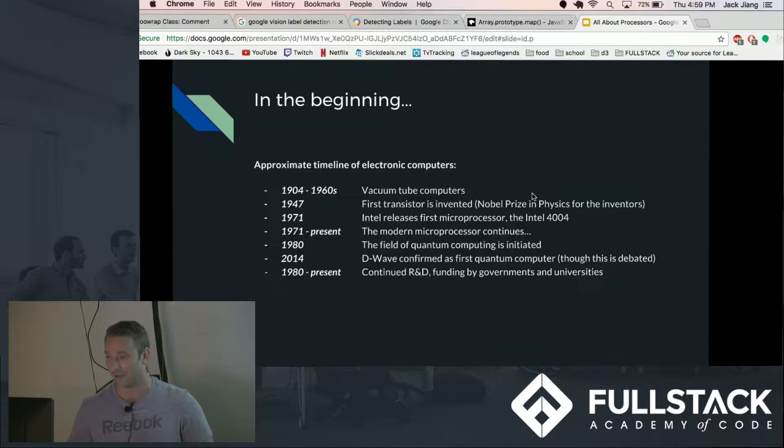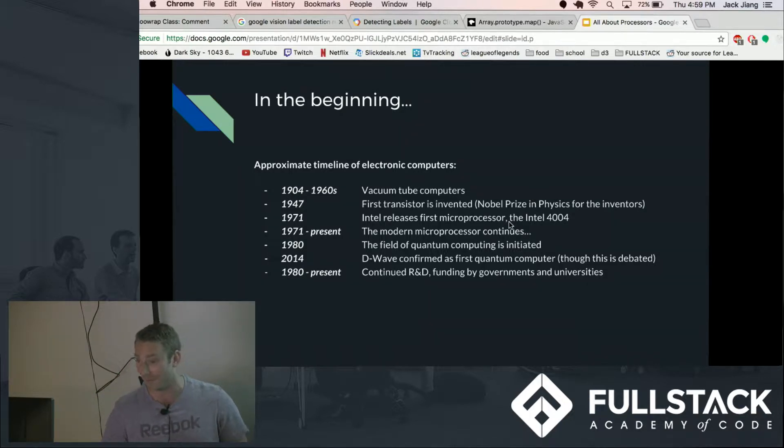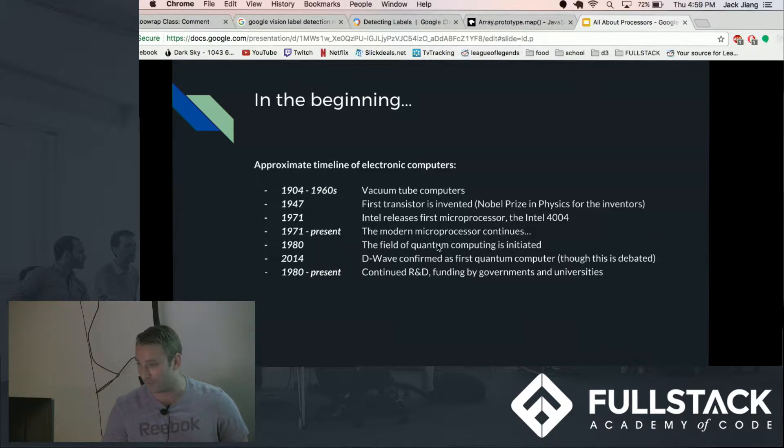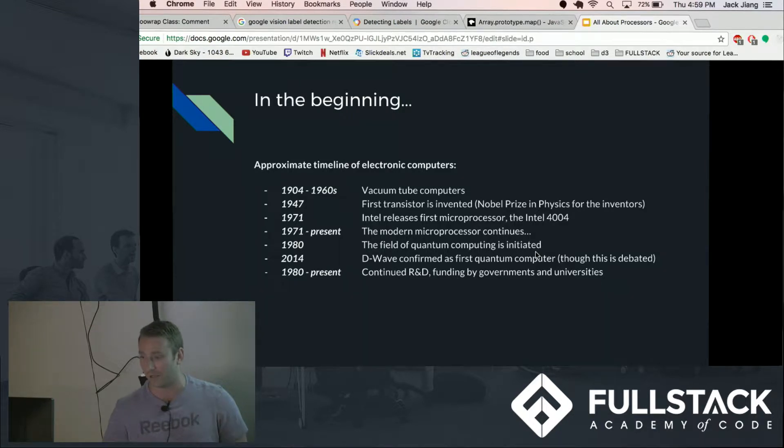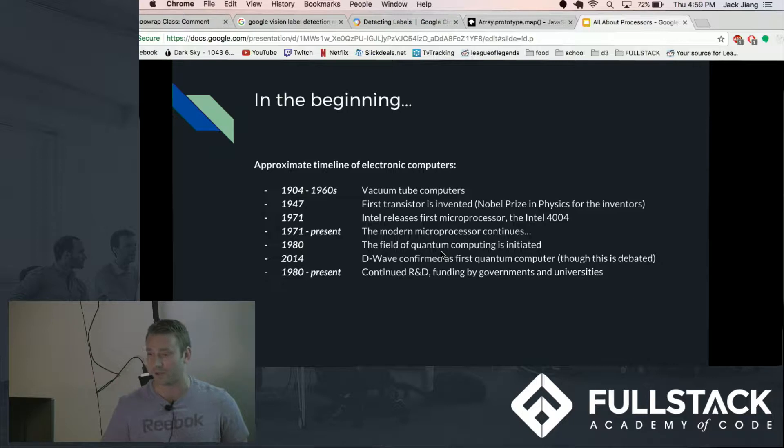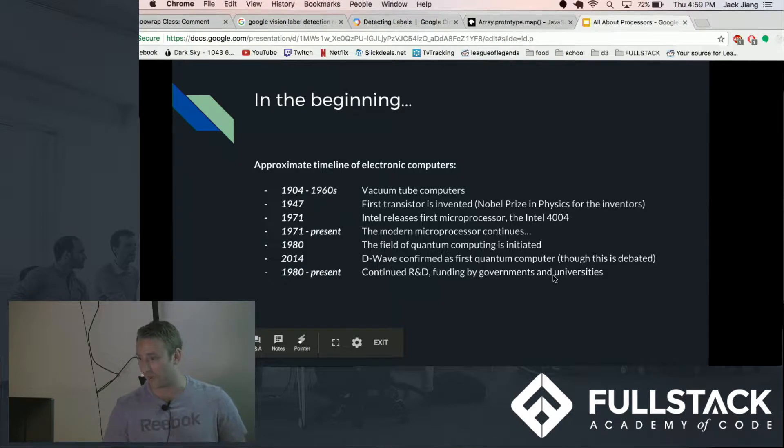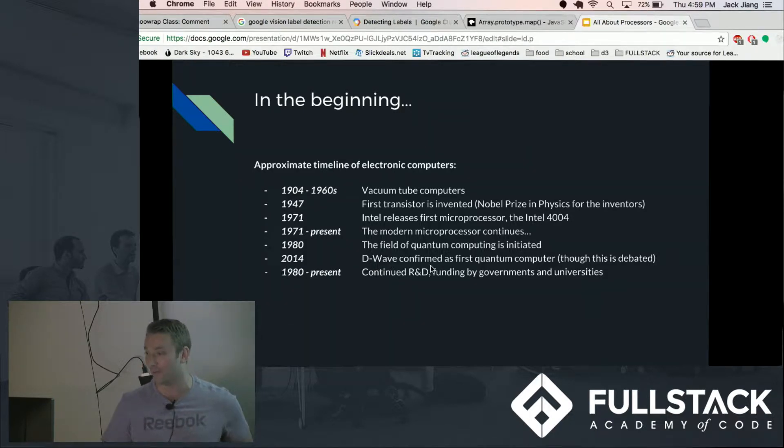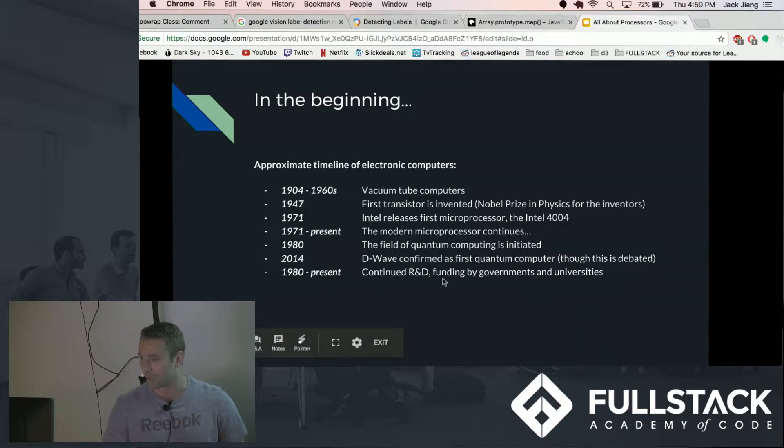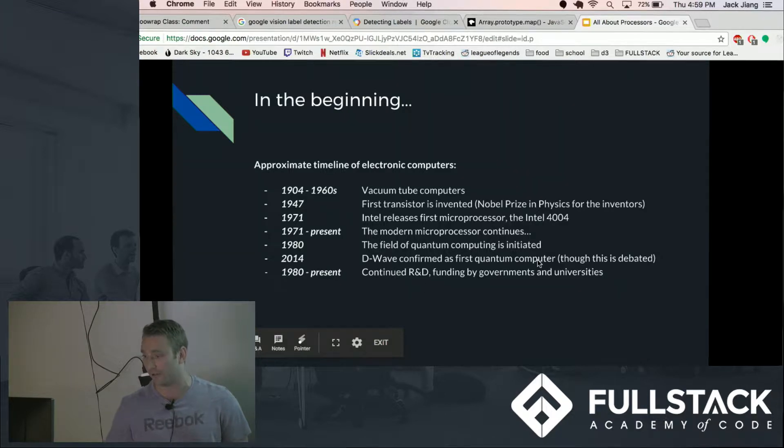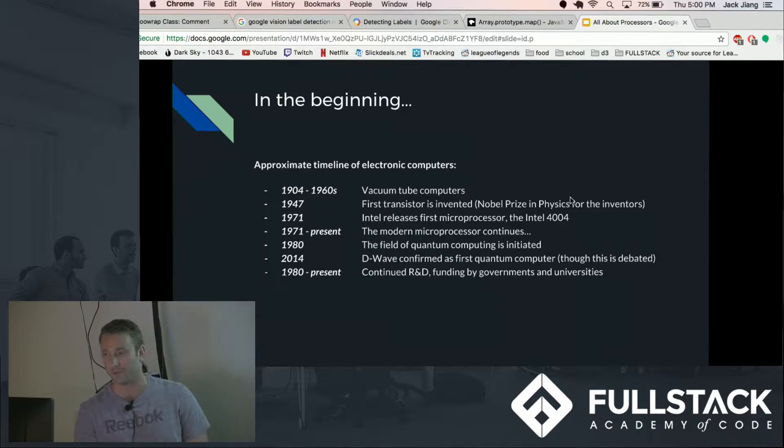It had about 600 bytes of memory and it did about 60,000 calculations per second which is still kind of a lot. And 1971 to the present, this is kind of the modern era of processors. Quantum computing we've been hearing about a lot lately, but the field is really established by researchers quite some time ago starting in 1980. 2014 the Wave is confirmed as the first quantum computer though this is kind of debated. And there's continued research and developments by governments and universities in quantum computing so a lot of resources are being poured over there.